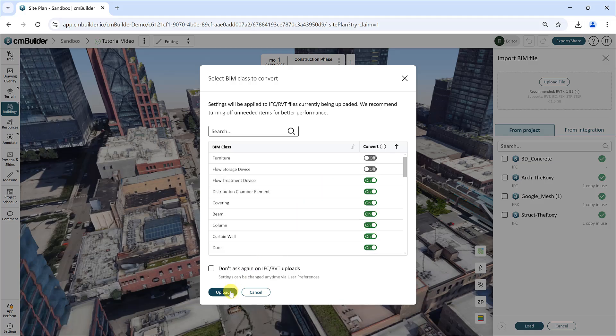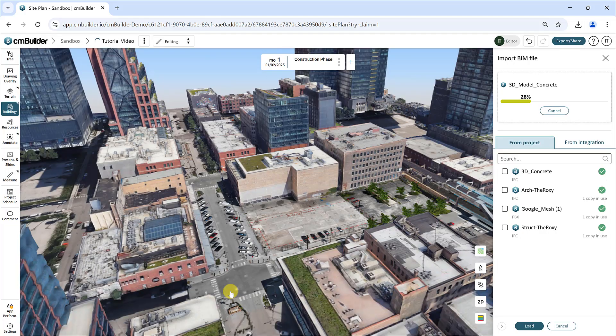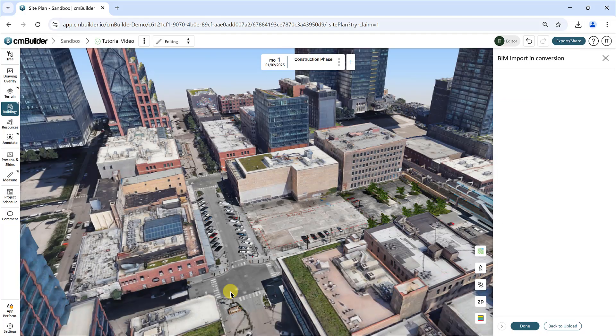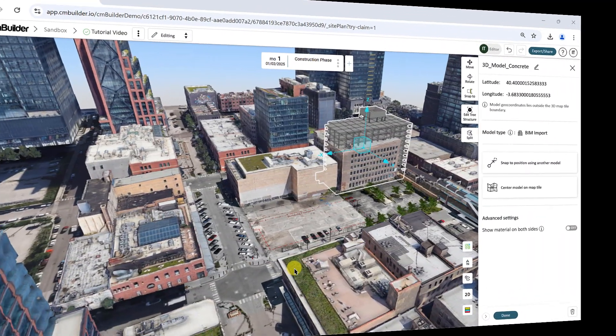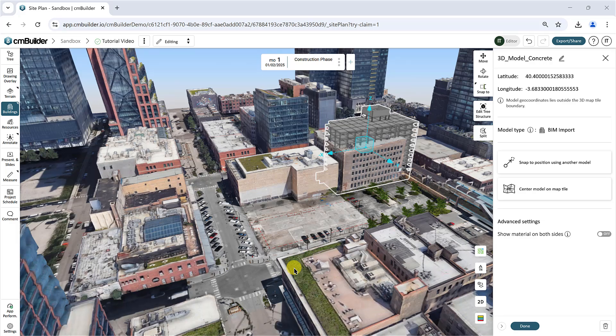Click Upload and the model will be uploaded to your scenario. Once uploaded, to rename your model, simply click the pencil icon at the top of the model menu and enter a new name.